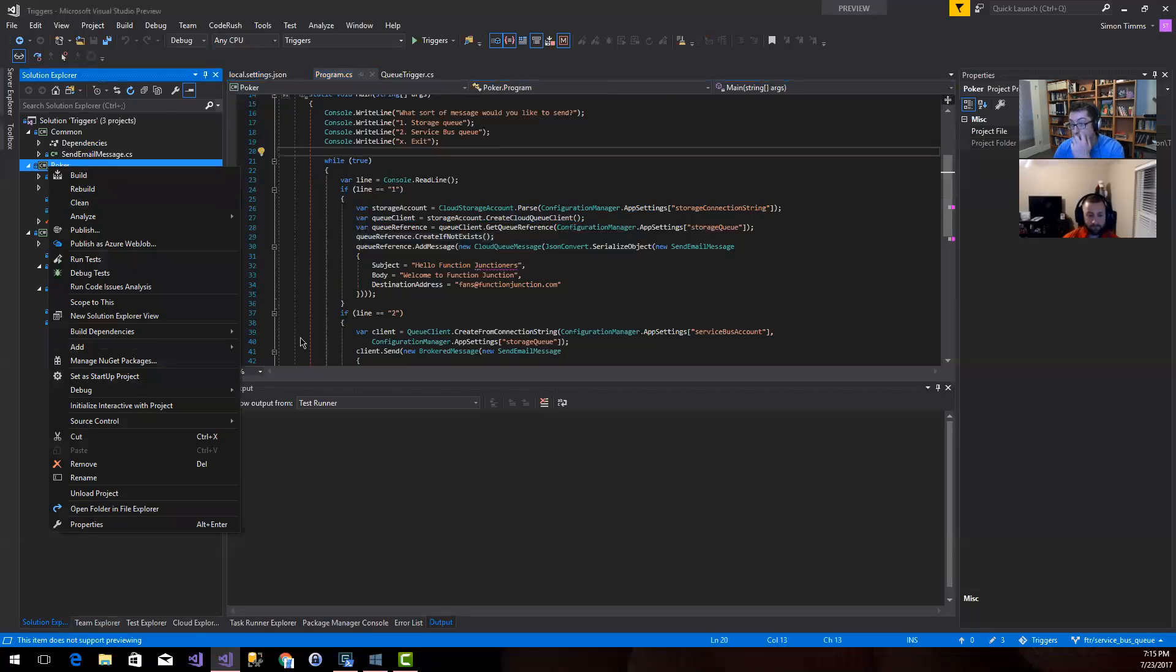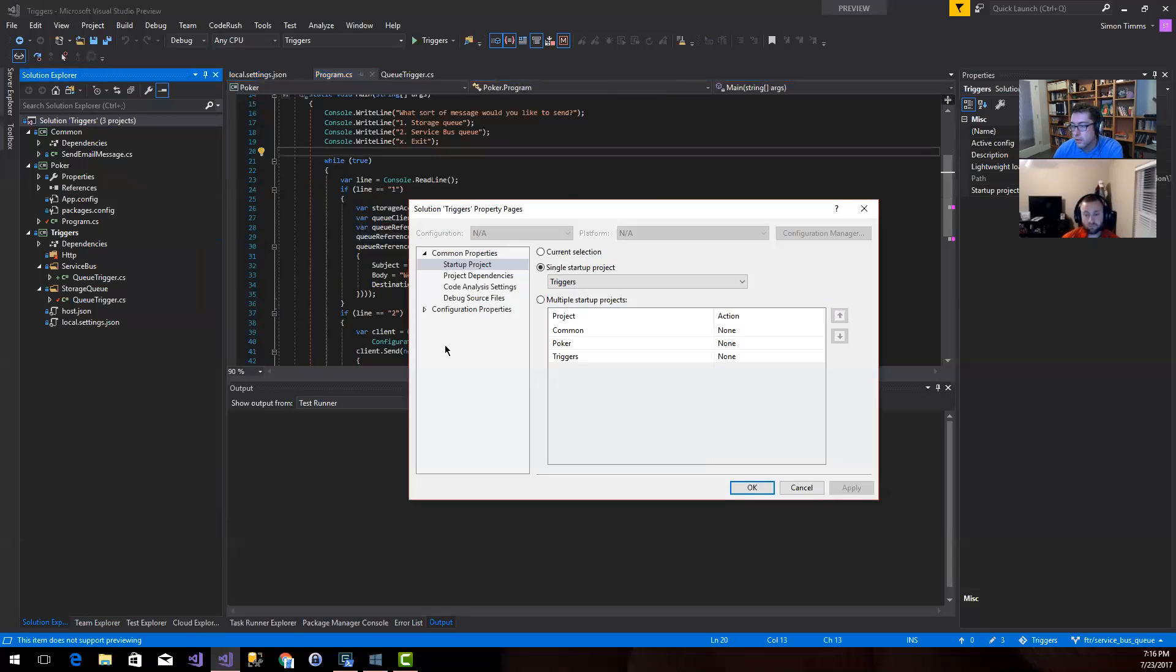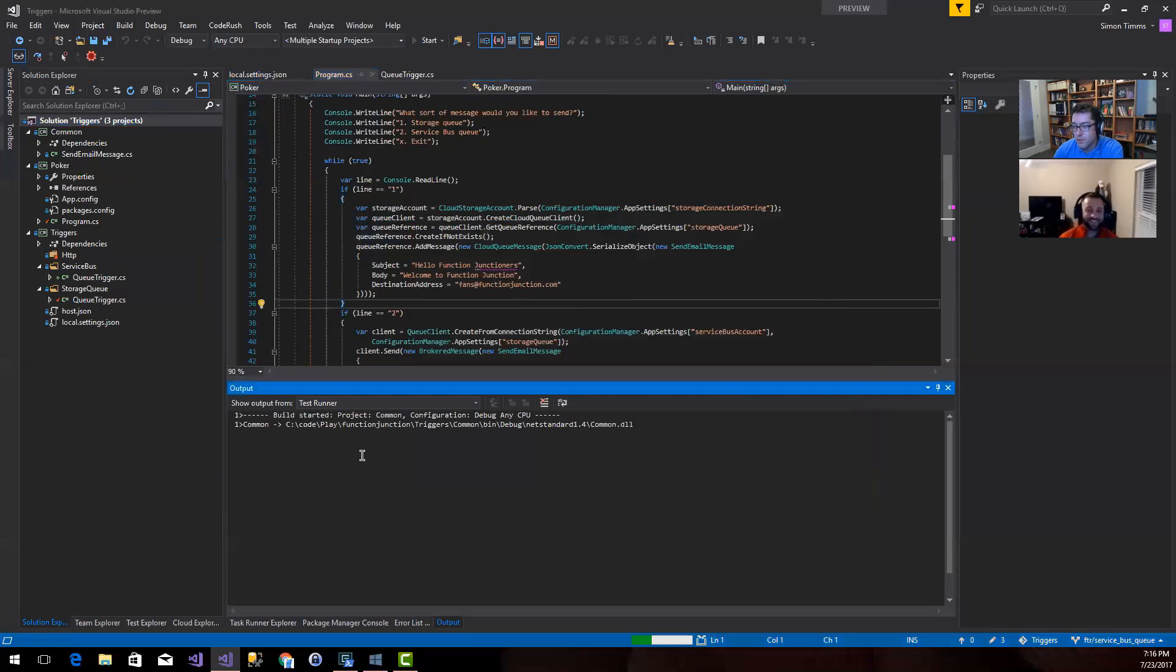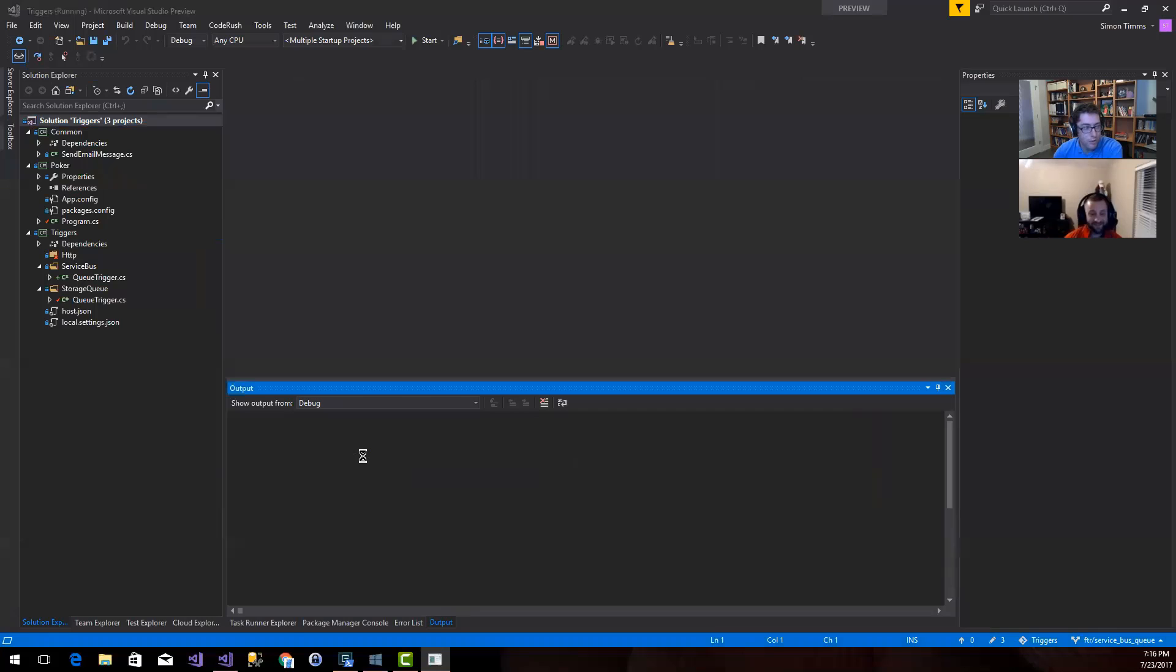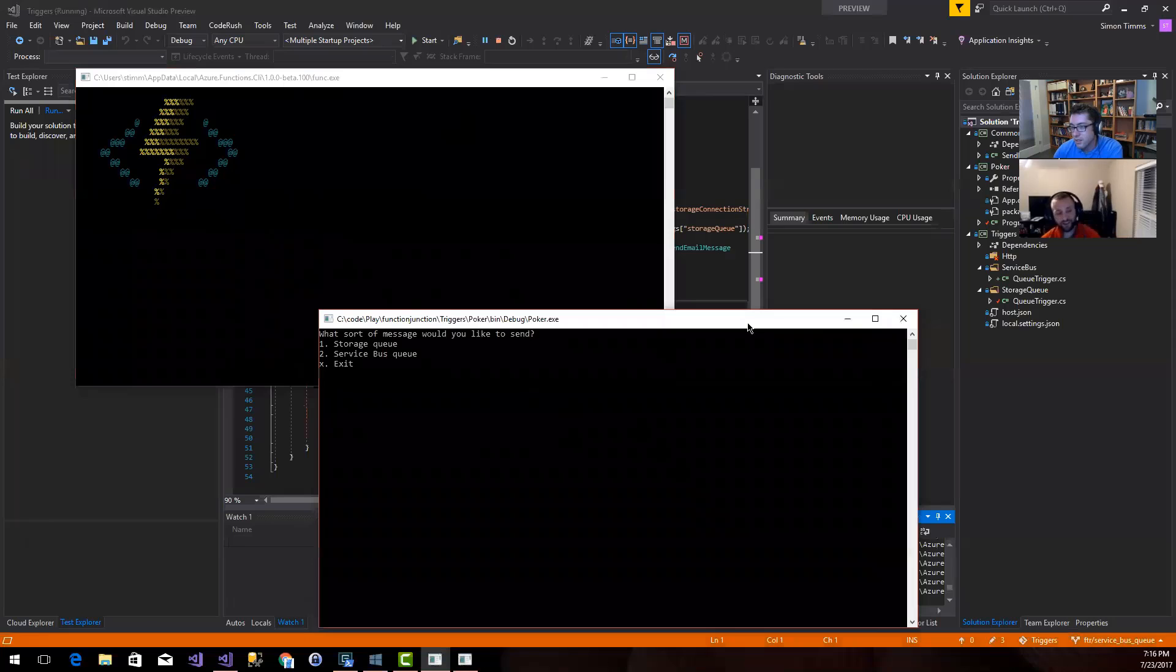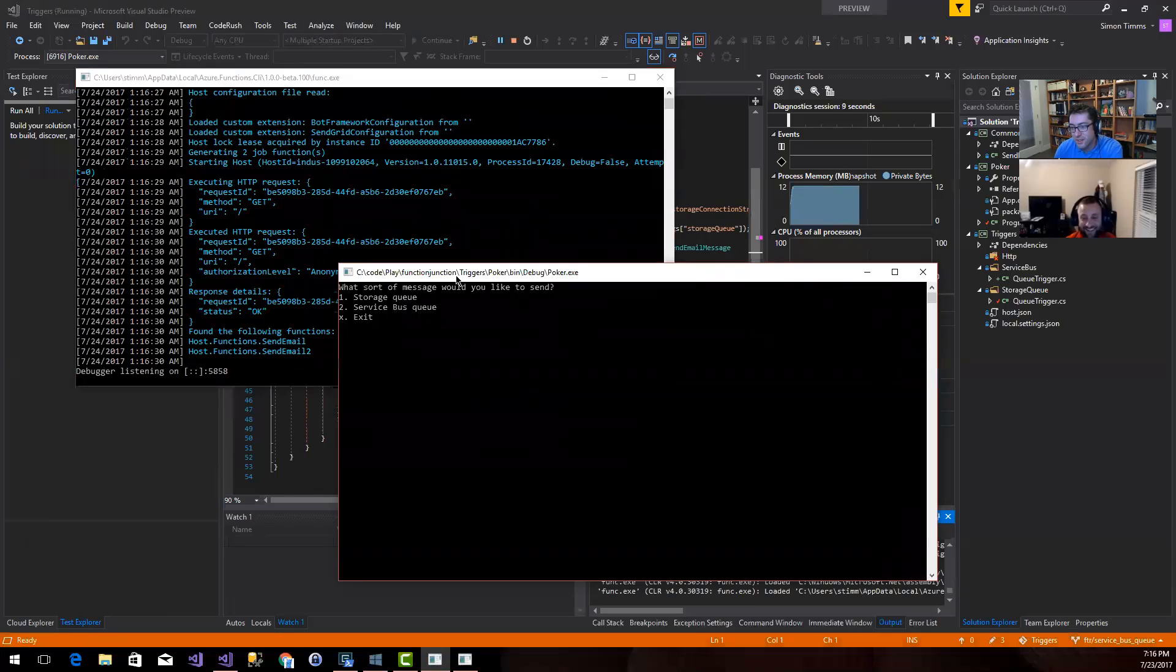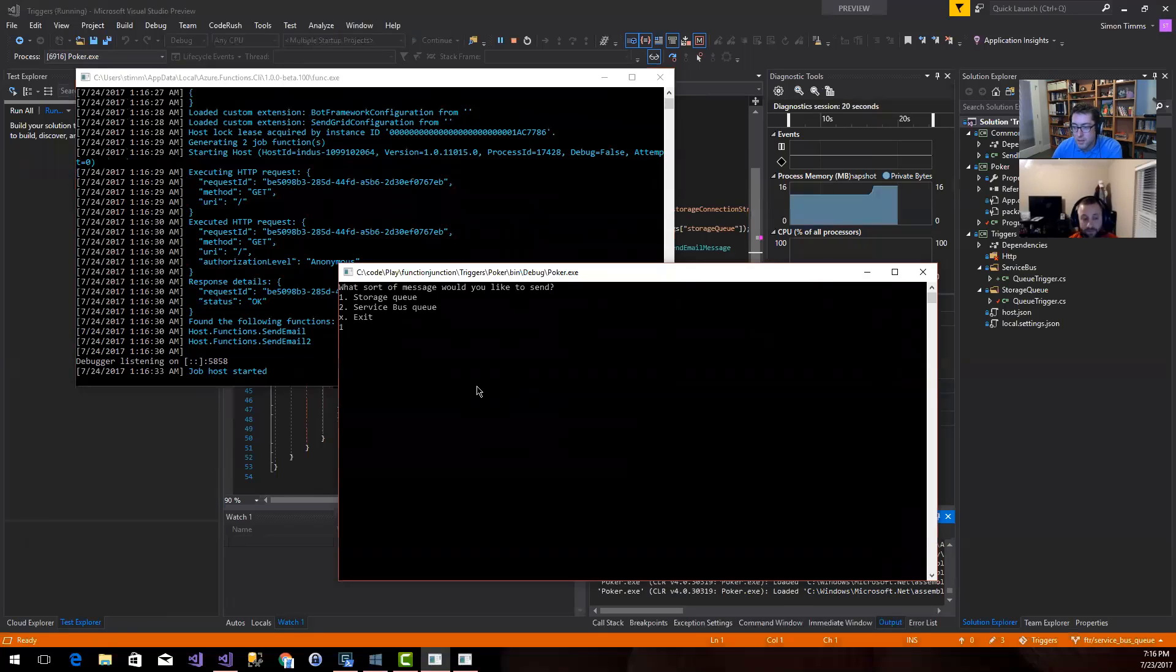I don't actually have any queues defined locally at the moment. So let's go and spin this program up. What we'll do is stop both of them at the same time so we can see what that looks like. We'll start multiple projects. We'll start poker, which is going to poke messages into the queue. We've got the host started up over here. So let's go and send a message on the storage queue.